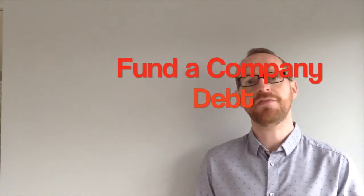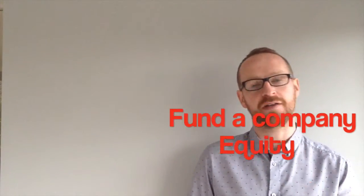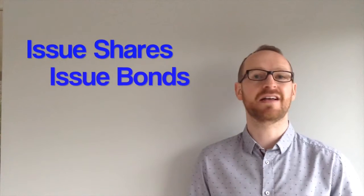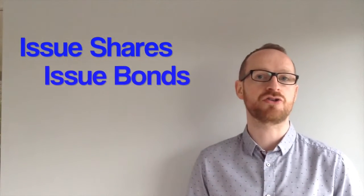So cost of capital. How does a company fund itself? It needs capital. Two main types. They've got debt and they've got equity. They can either issue shares to raise capital or they can get a loan or issue bonds. So debt or equity.